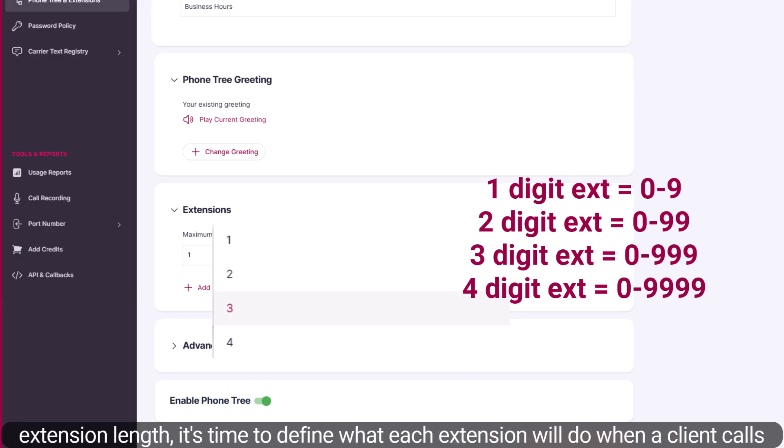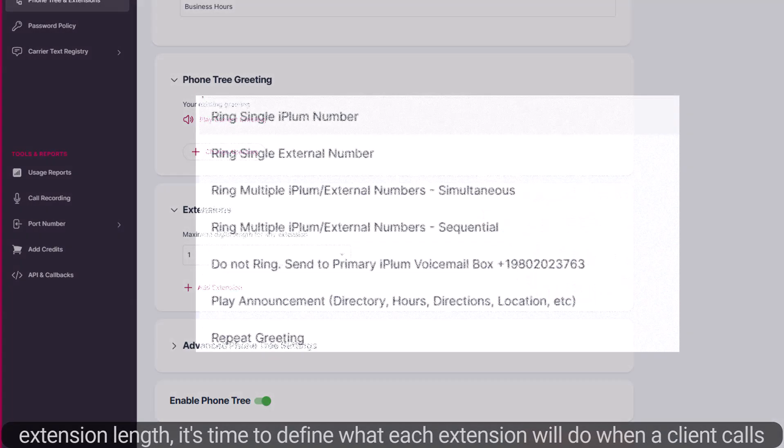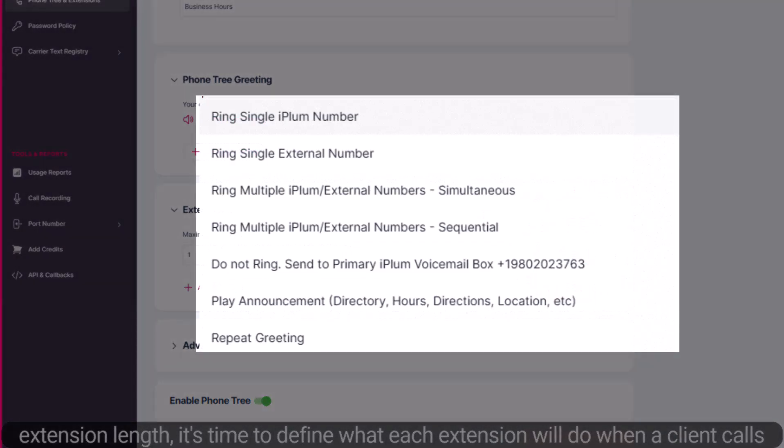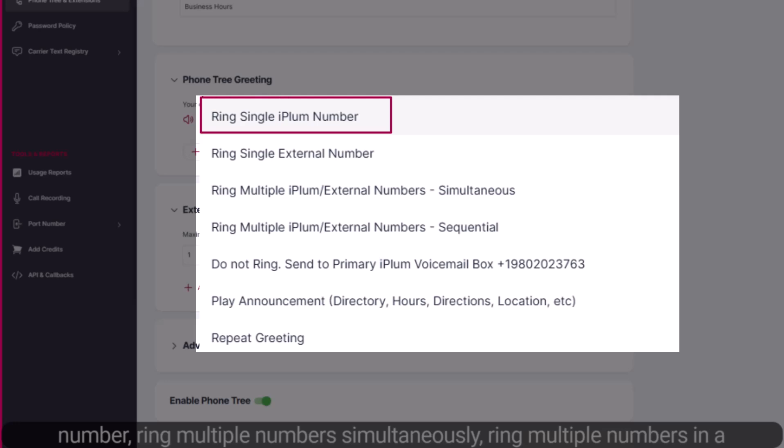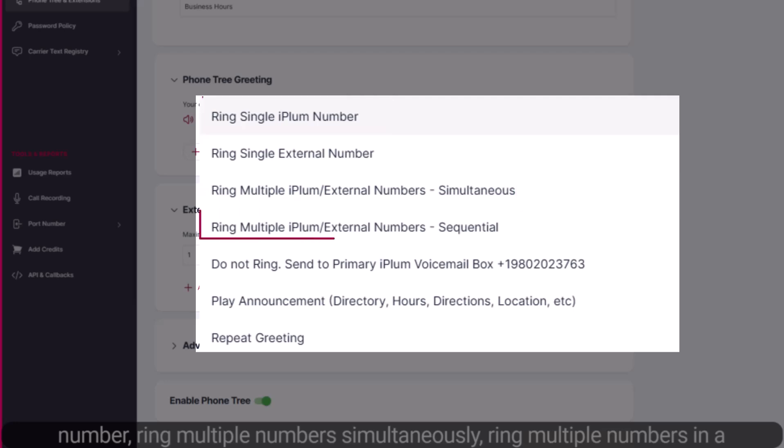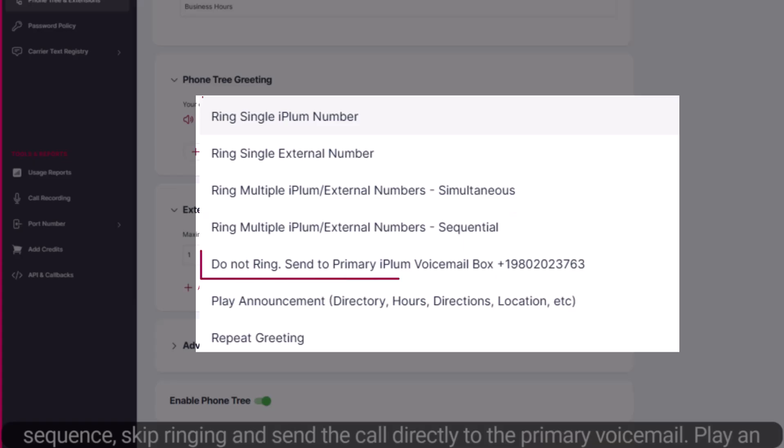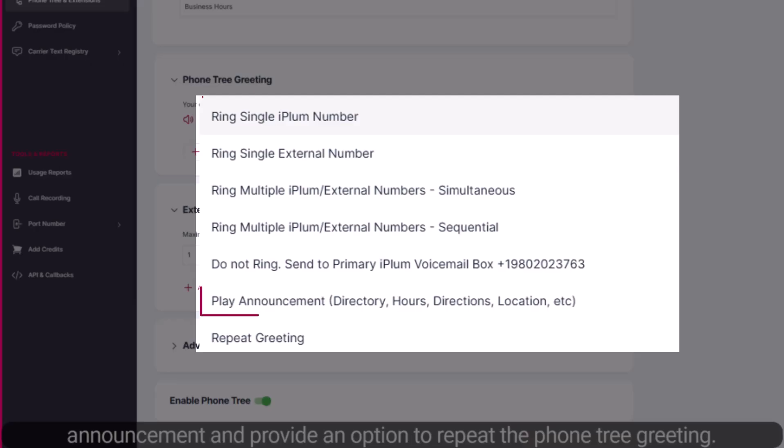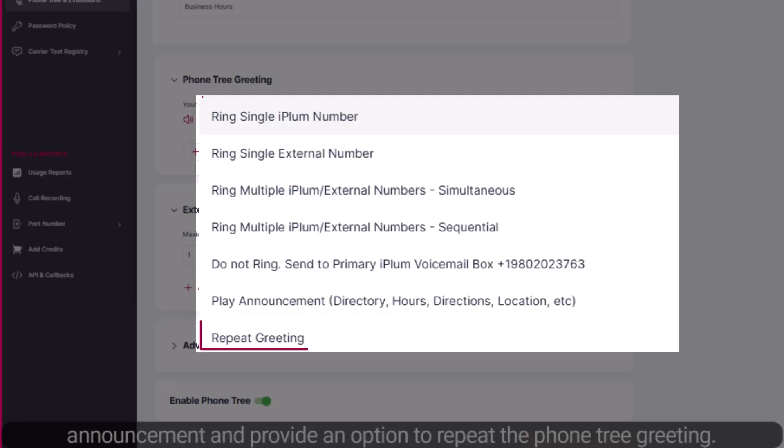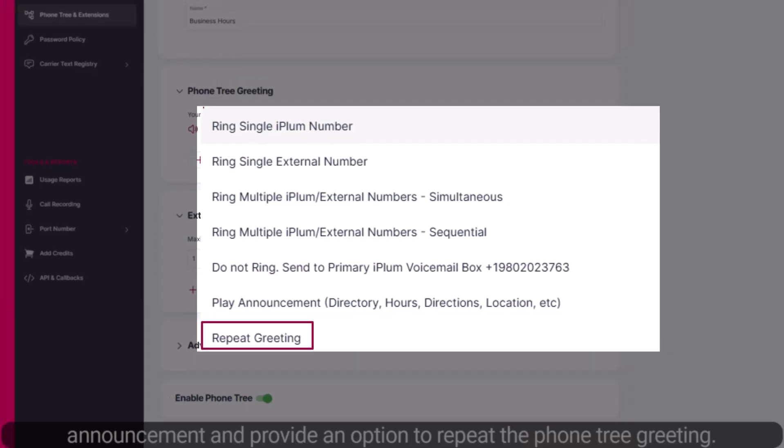After deciding on the extension length, it's time to define what each extension will do when a client calls your main number. You have several options to choose from: ring a single iPlum number, ring multiple numbers simultaneously, ring multiple numbers in a sequence, skip ringing and send the call directly to the primary voicemail, play an announcement, and provide an option to repeat the Phone Tree greeting.